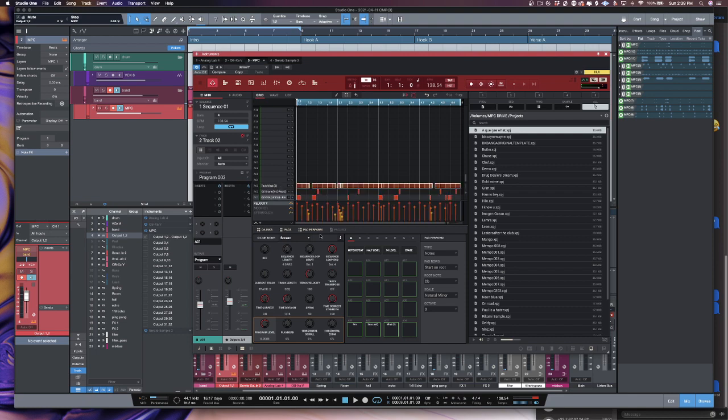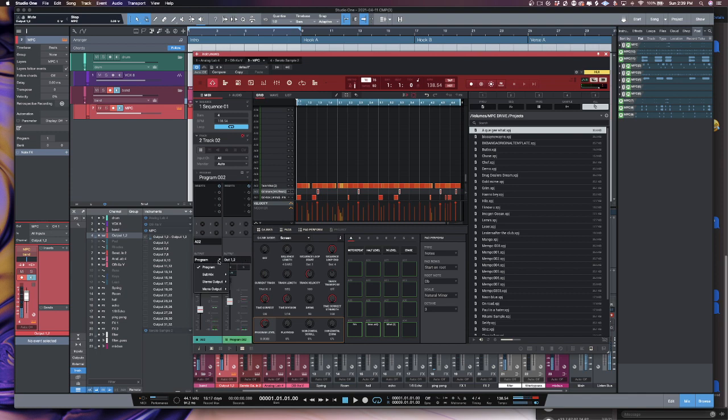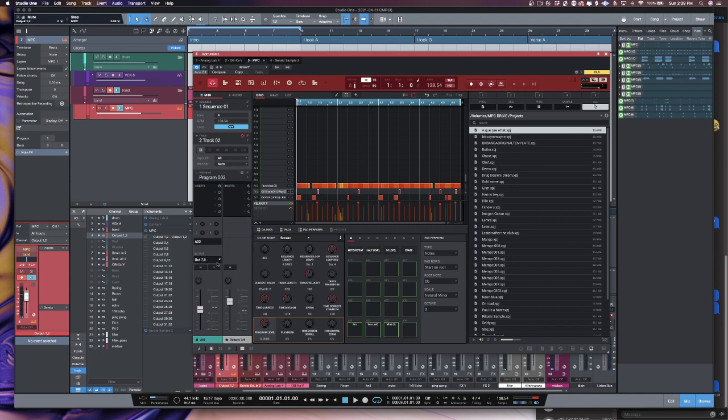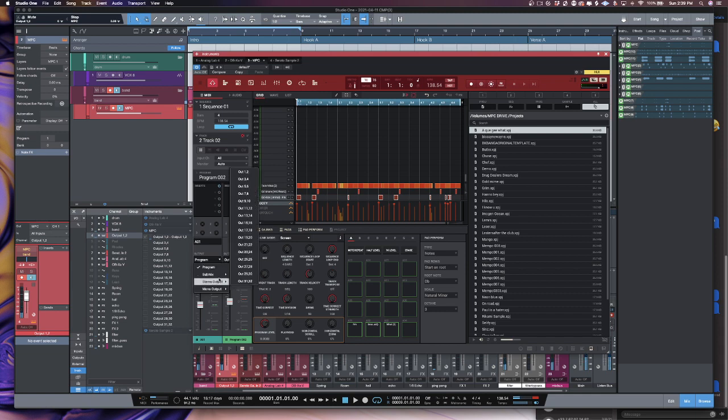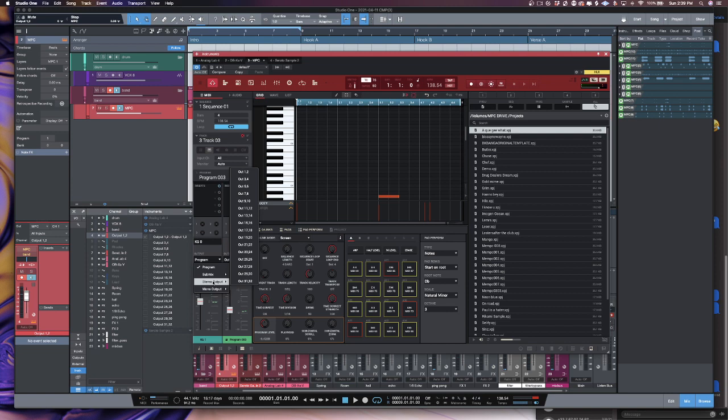Now I'm going to go to my next track, and I'm going to select my hi-hat pad, and I'm going to go to program, and instead of going out to the program, I'm going to go to 5 and 6. On this one, I'm going to go to stereo output, 7 and 8. Kick, 9 and 10. Go to the next track, which is the 808, and then we'll go to 11 and 12.